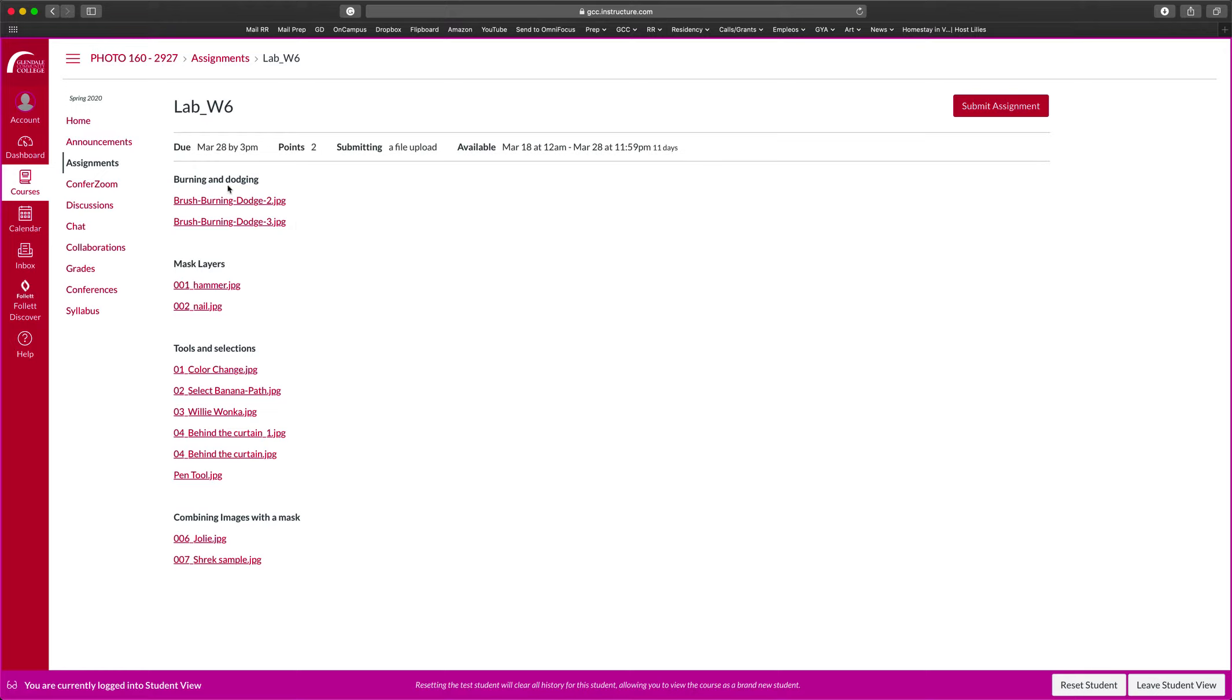We're going to cover burning and dodging, and I have two images here that you're going to do. I have mask layers or two images that you're going to combine tools and selections. And there are several labs that you're going to create. And then lastly, combining images with mask. So these are the images that you're going to need to create the lab.